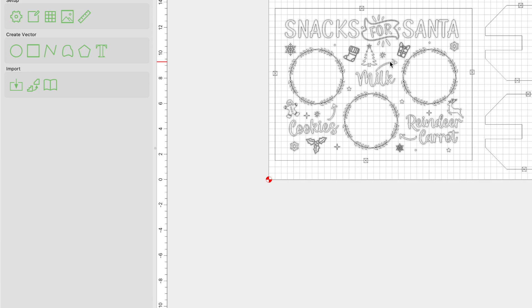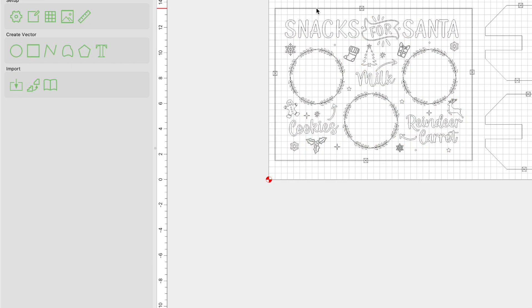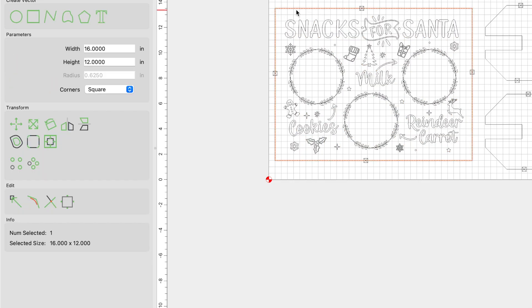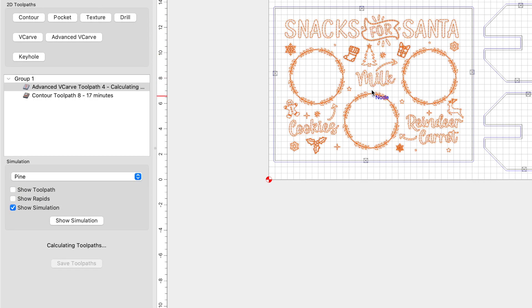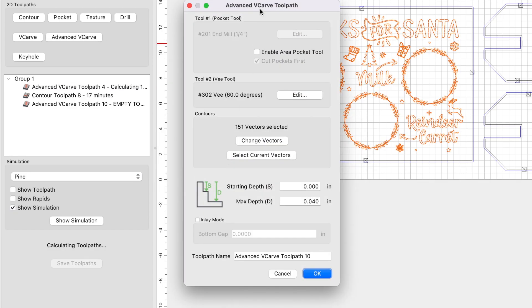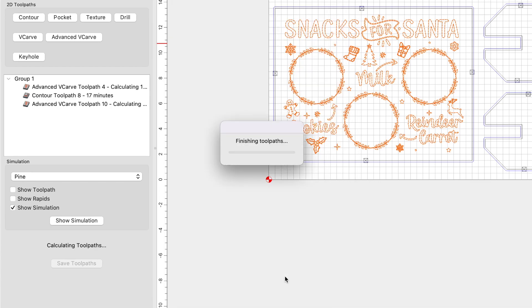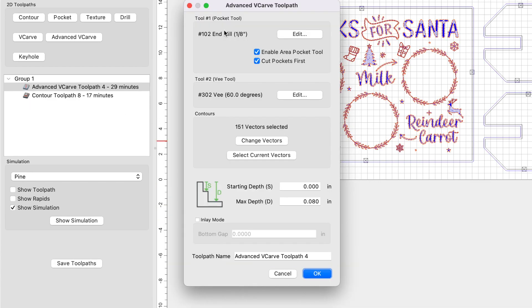For this particular job, I'm going to have two different toolpaths. I'm going to have my design as a single advanced V-carve toolpath. And the second toolpath is going to be a contour toolpath on this outer vector here, this rectangular vector. It's going to carve out the tray from the larger piece of material using the contour toolpath. So let's go ahead and talk about those a little bit more. With your design selected, you're going to click on advanced V-carve and go ahead and click on use current selection. Let me go ahead and cancel this one out actually. And let's talk about the one I have already created.